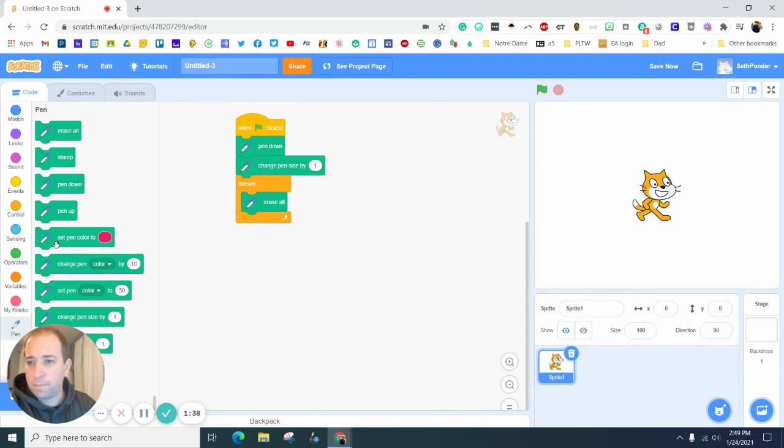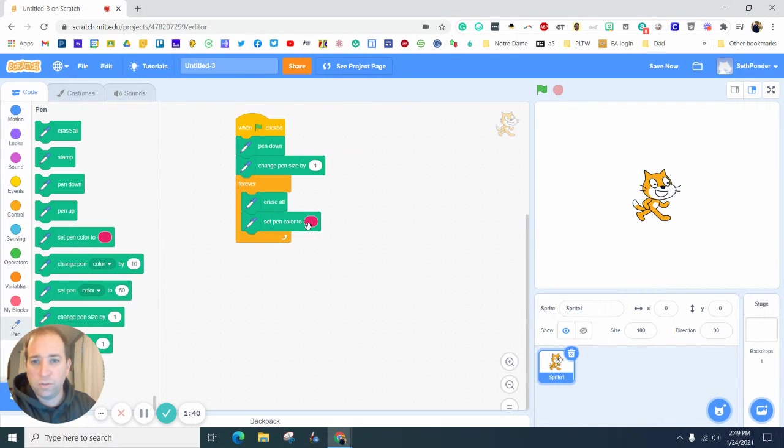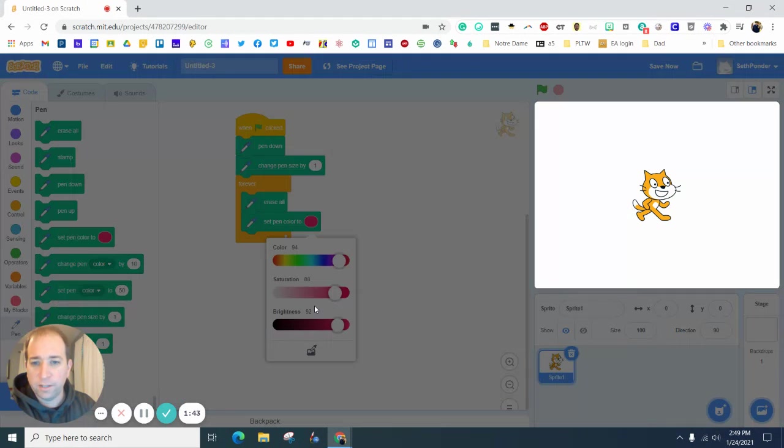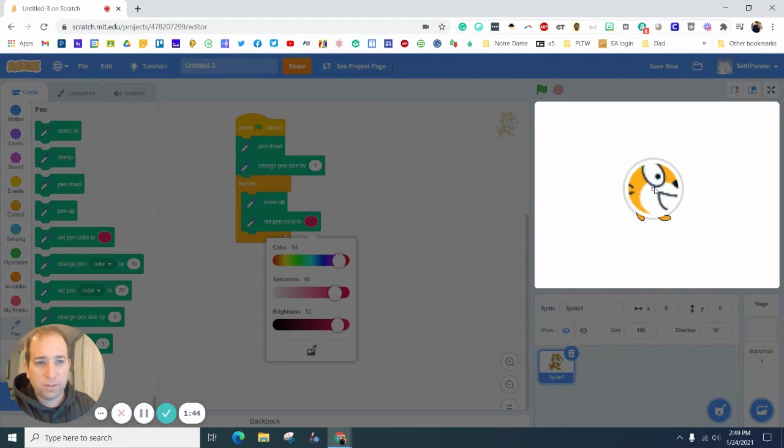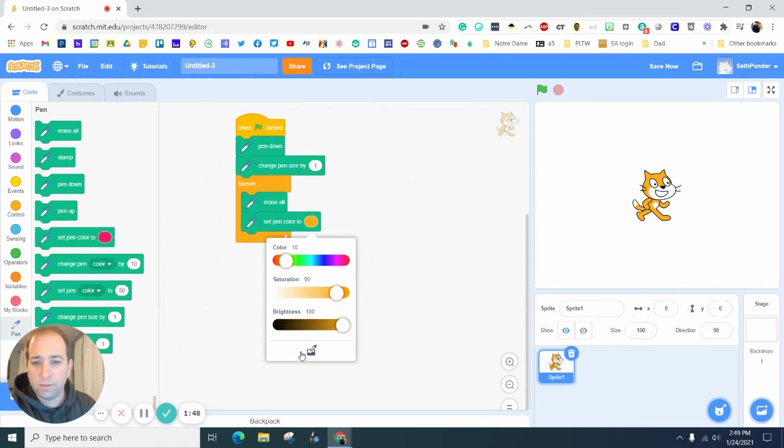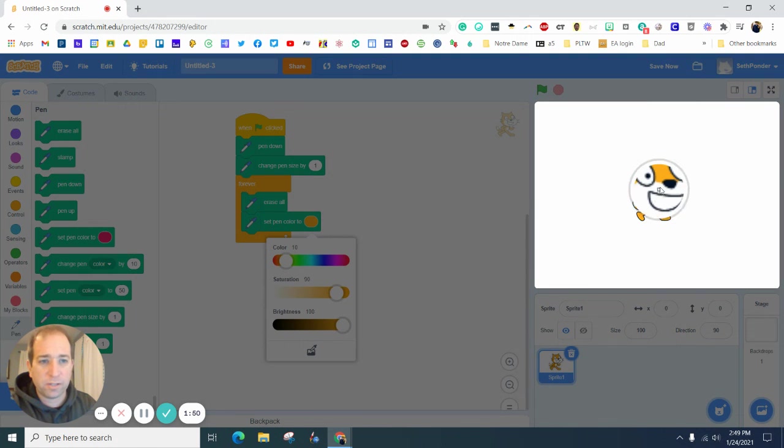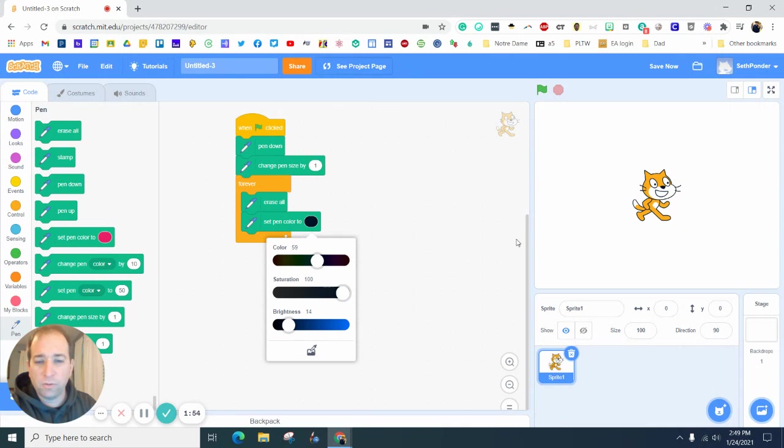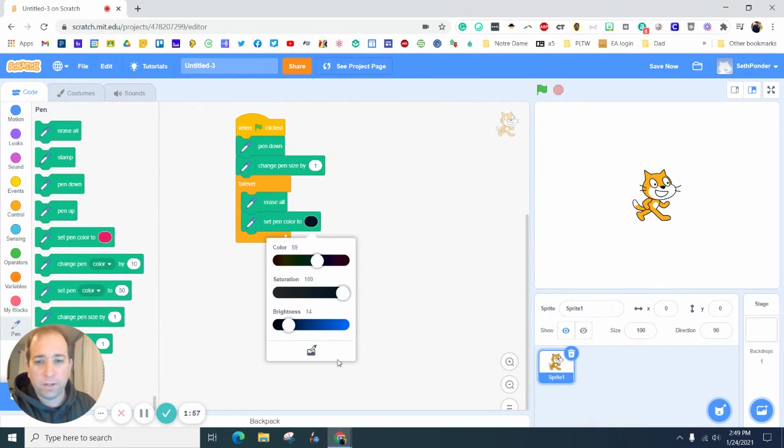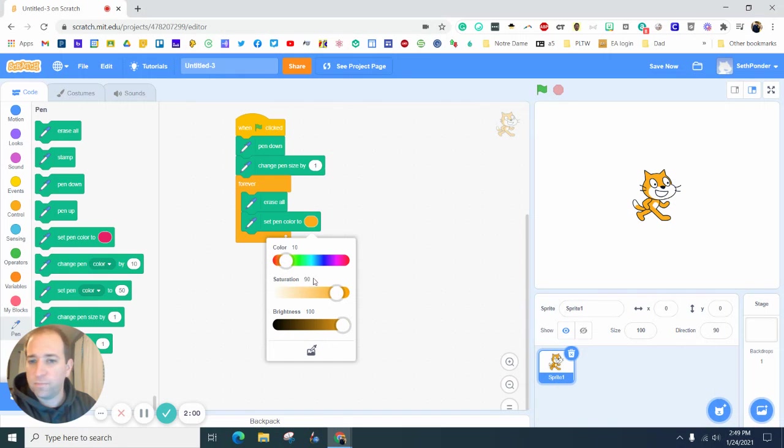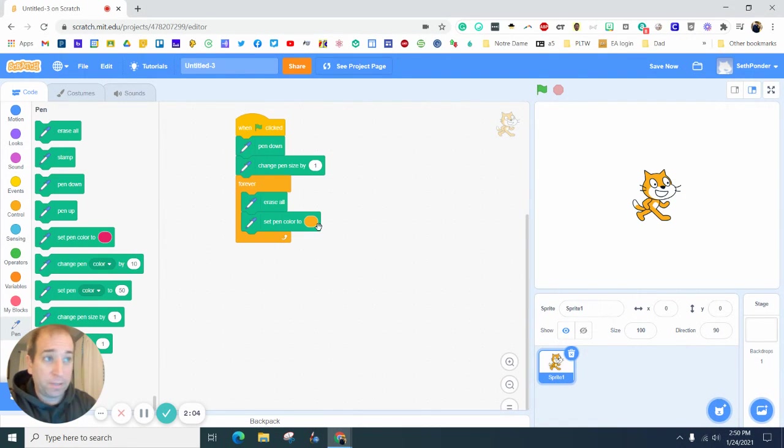Set pen to - go ahead and do your favorite color. You can of course match it, so you saw me hit this plus and you can zoom in and say hey I want a black like his nose, or I want it orange like his face. Or you can just go ahead and pick any color you want.